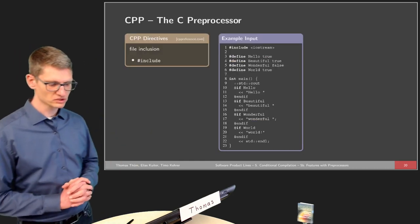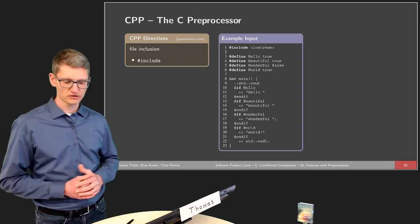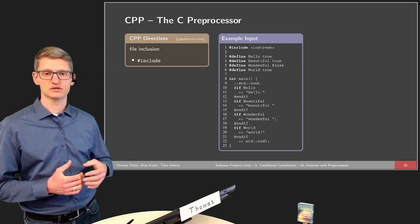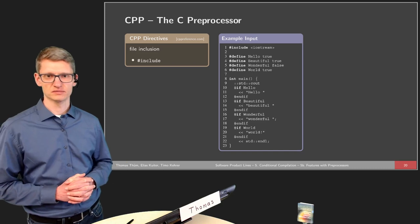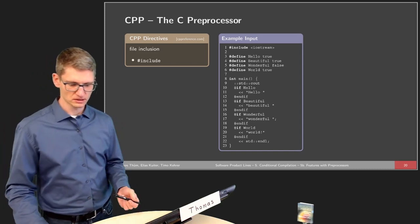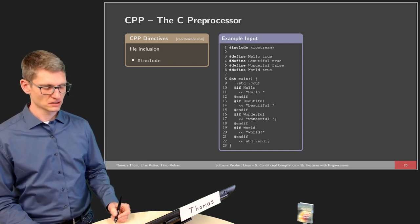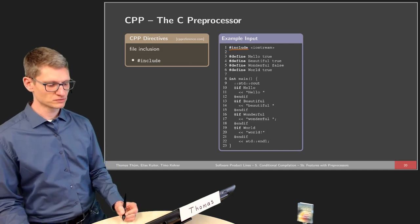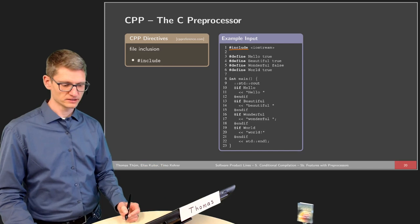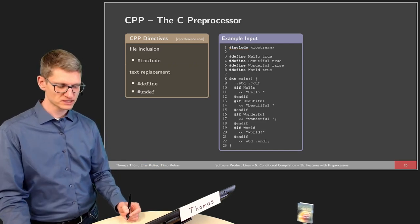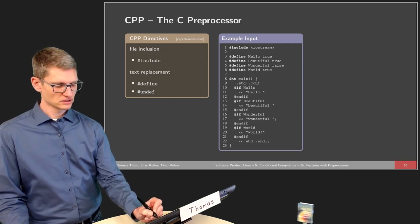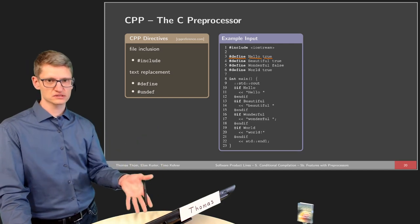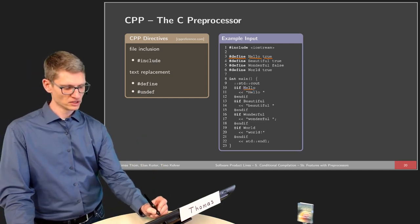How does the C preprocessor work? We have a small Hello World example. The idea is to print 'Hello World' but in different ways, deciding based on feature selection which words are actually printed. The C preprocessor has directives — commands to guide the preprocessor. For instance, the include command includes a certain file such as a header or library. We also have text replacement: we can say whenever you find a variable named 'Hello', replace it by 'True', and the preprocessor will replace all occurrences accordingly.